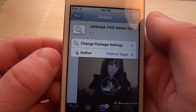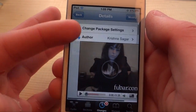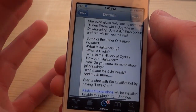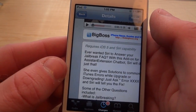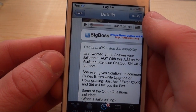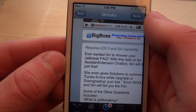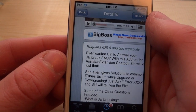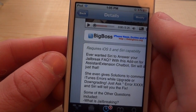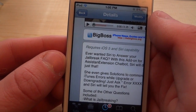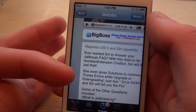This is a brand new tweak and it allows you to ask jailbreak questions to Siri using assistant extensions. You are going to have to use the assistant extensions chat bot. So before you start actually asking the questions, you're going to have to say 'let's chat' so Siri is actually in chat mode.